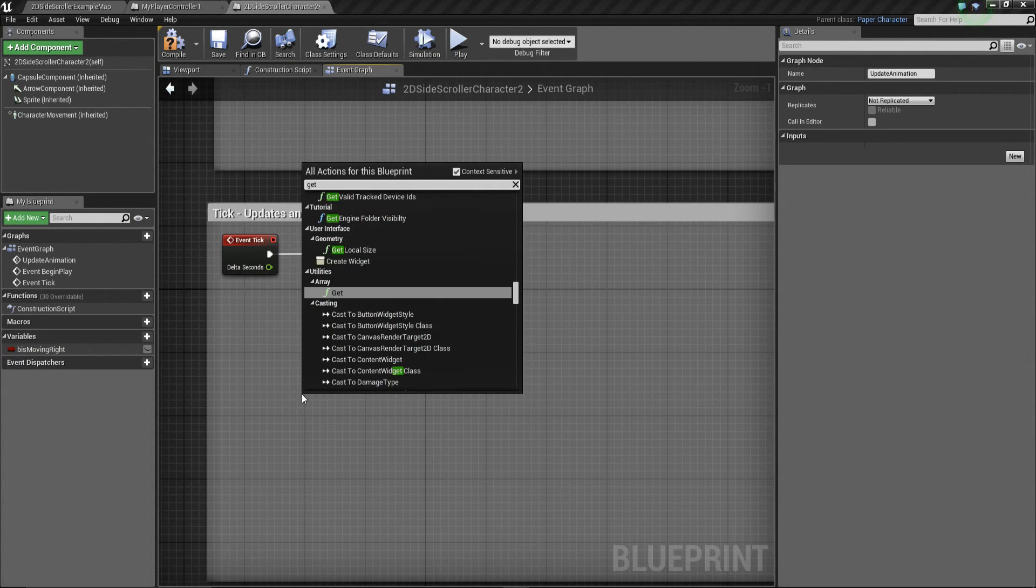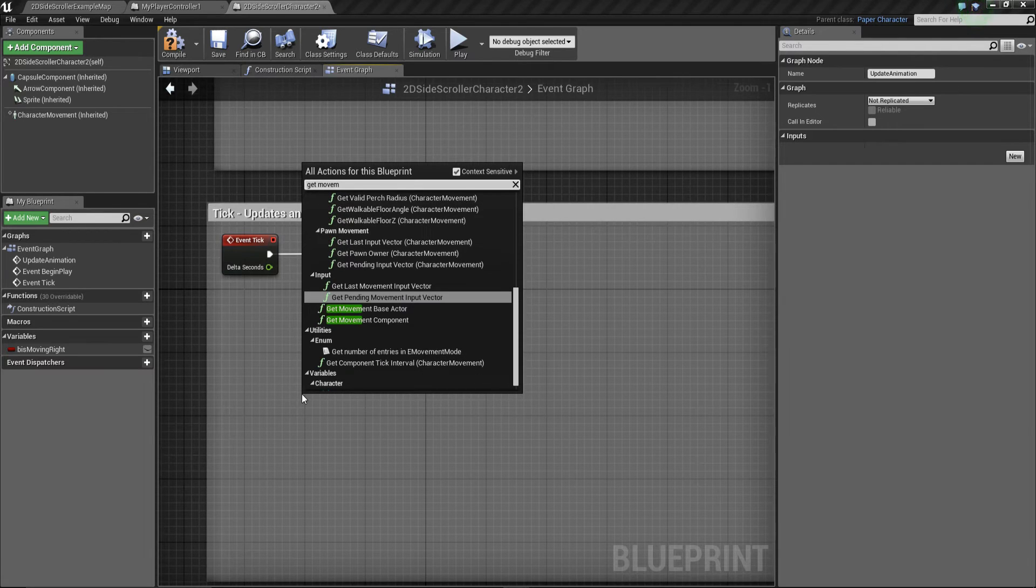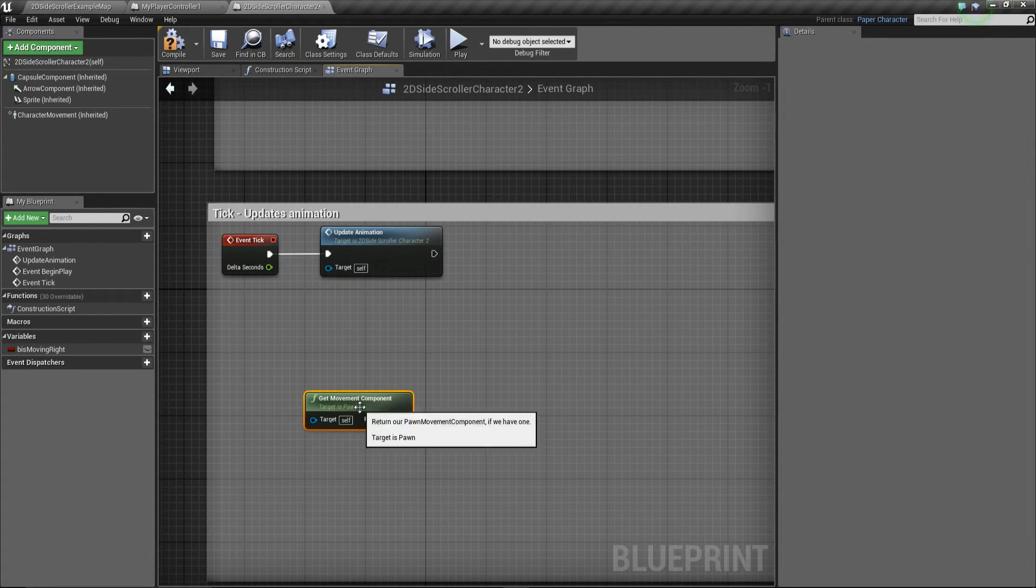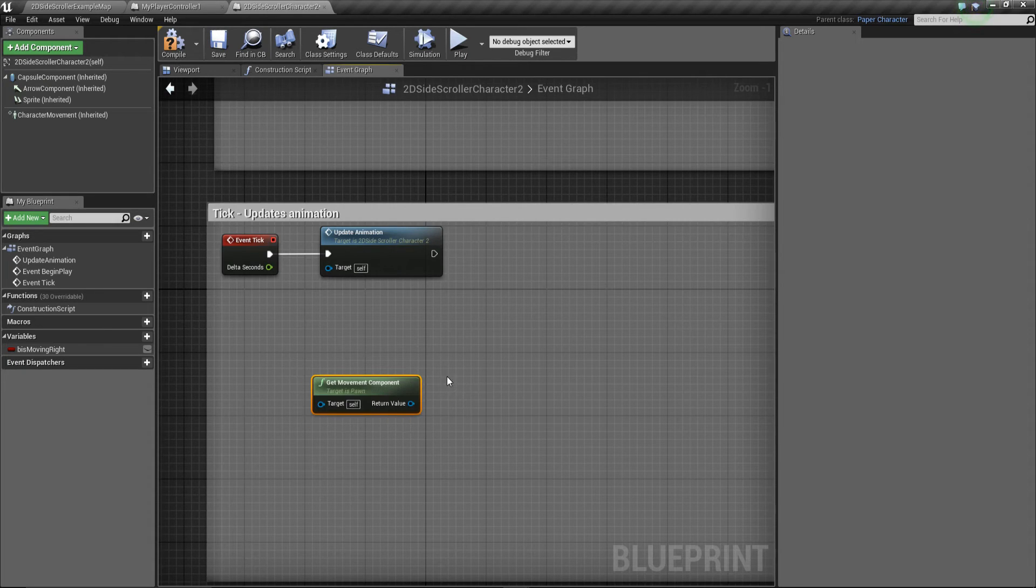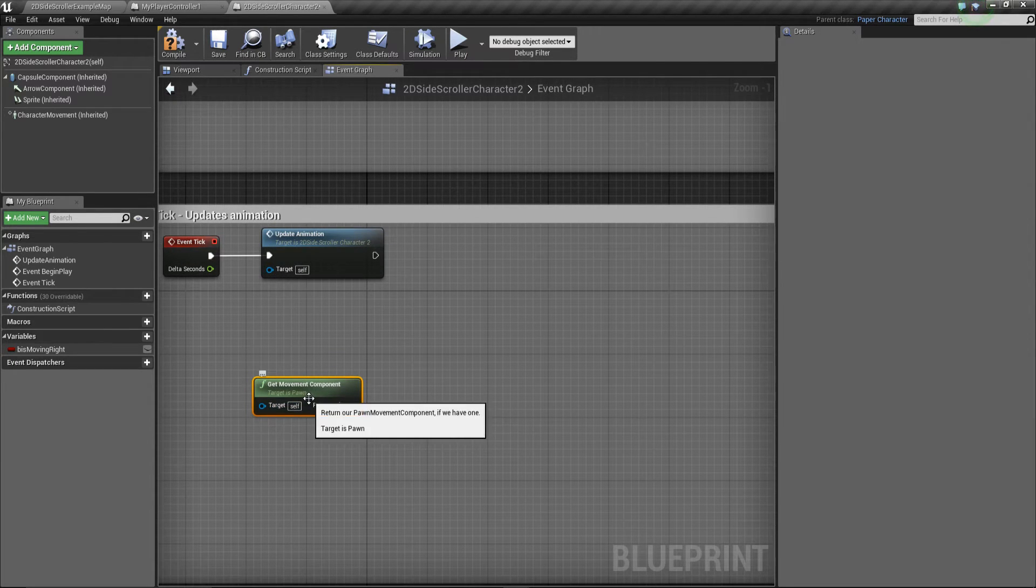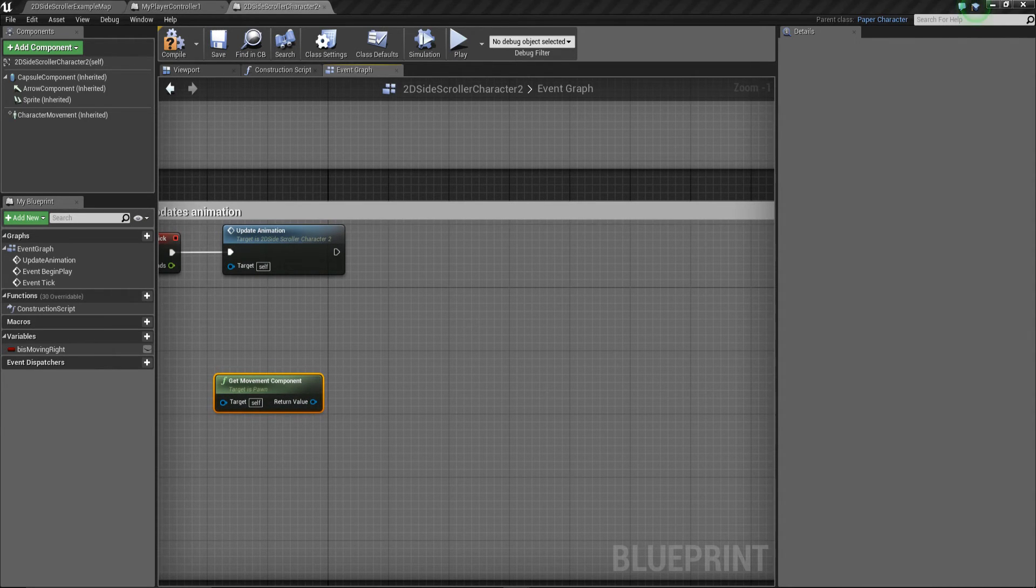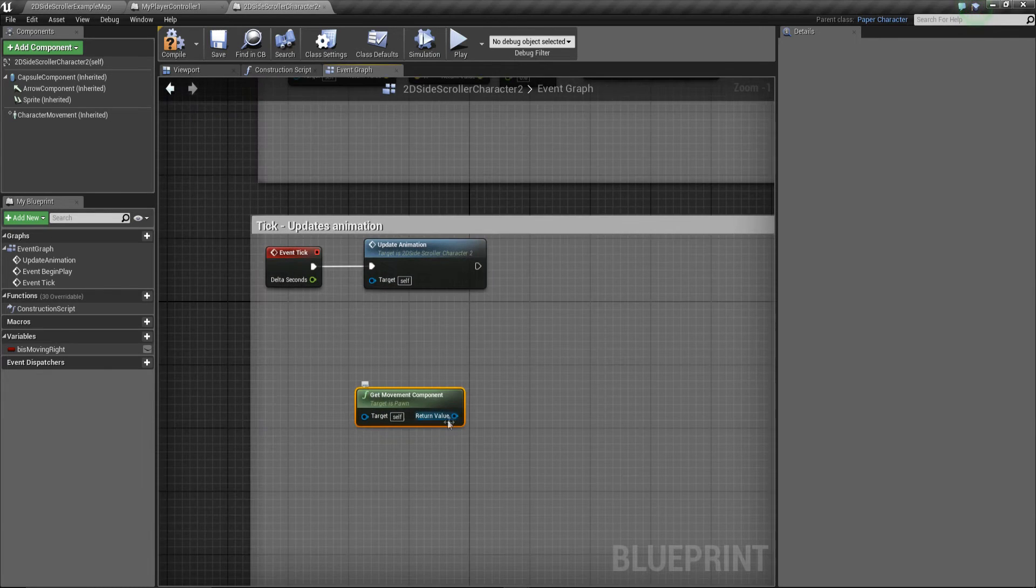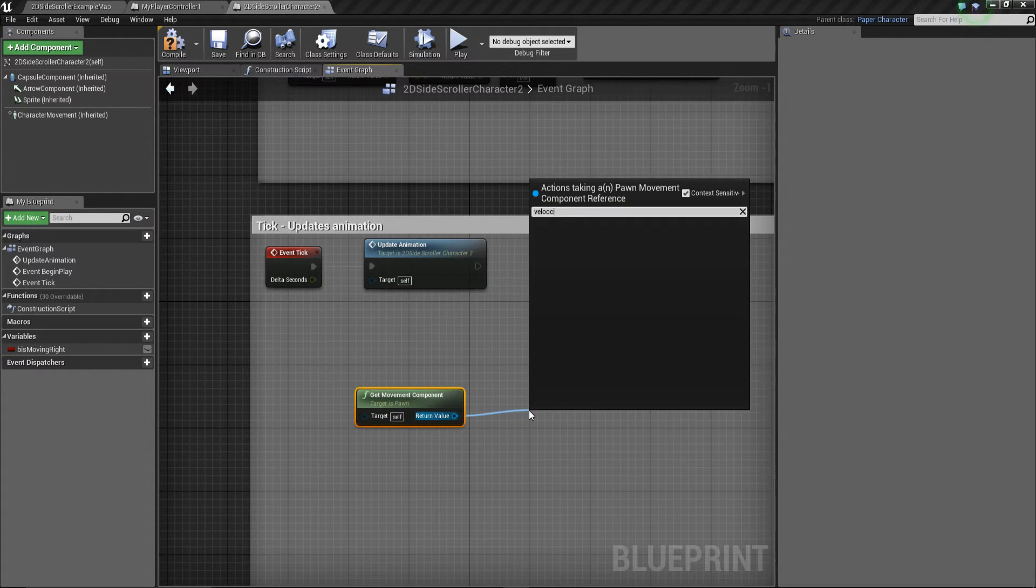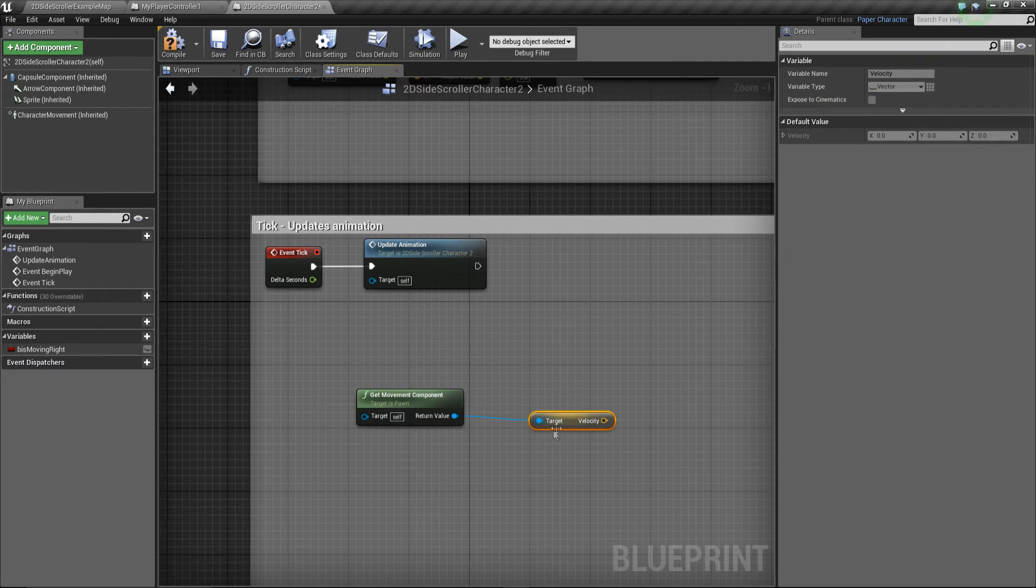And this is very easy to do. So what we can do is we can get the movement component. So get movement component. Okay, so basically, this movement component is the pawn himself, so i.e. the 2D side scroller character. And basically, with that, we want to actually, I shouldn't have deleted all that beginning bit, we need to get his velocity. Sorry, I shouldn't have deleted all that. It doesn't matter, we can get the velocity.